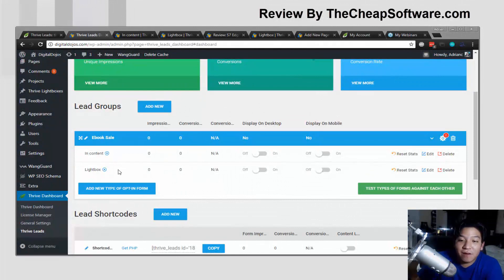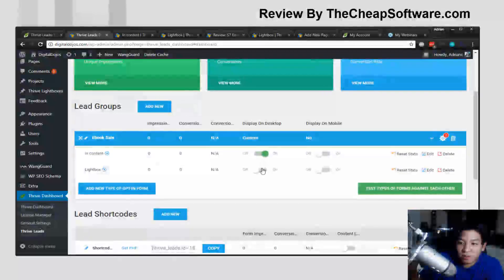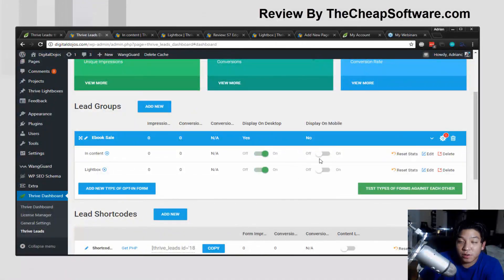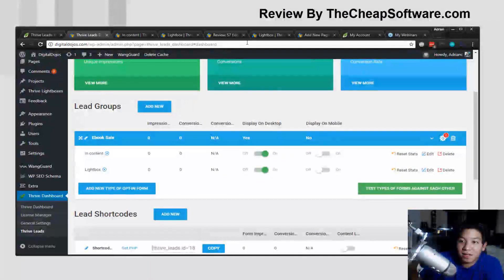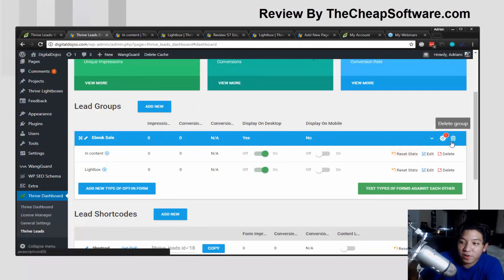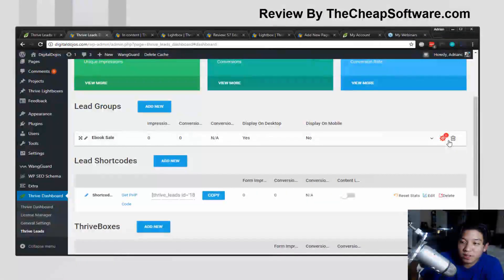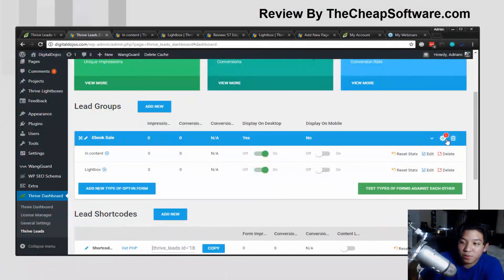As you can see, we now have two different forms. I can choose to display them on desktop in a custom order, and I can also choose to display them on mobile. Before going to a post, let me go ahead and change the group settings, which is really important.